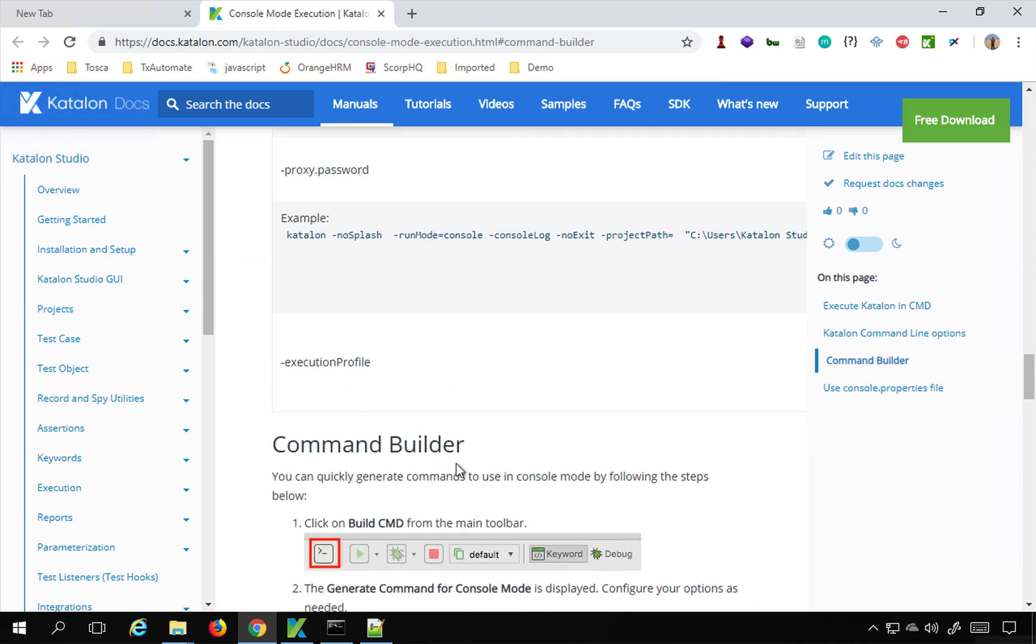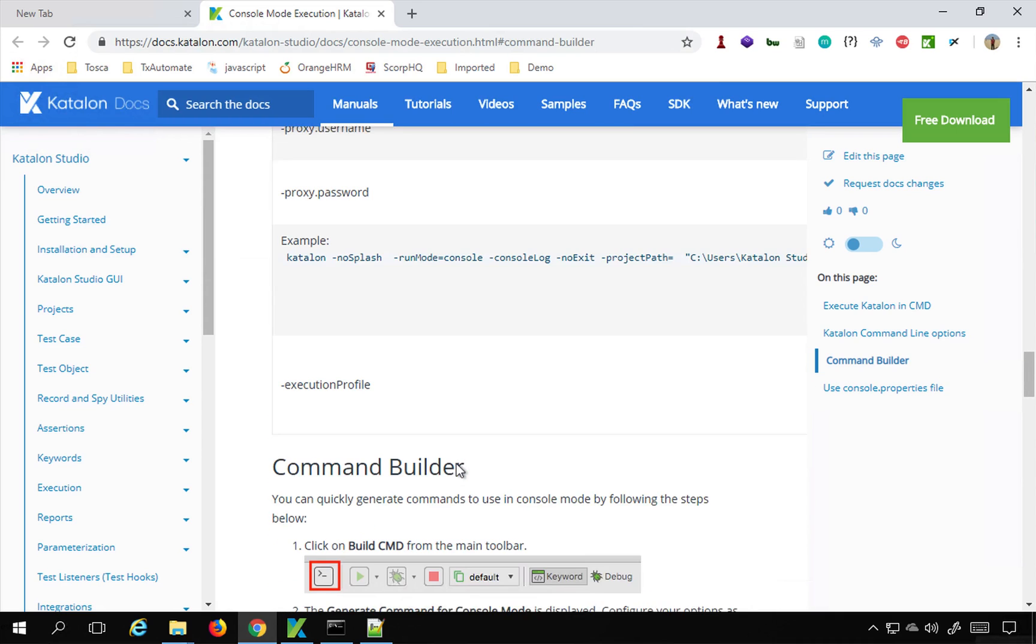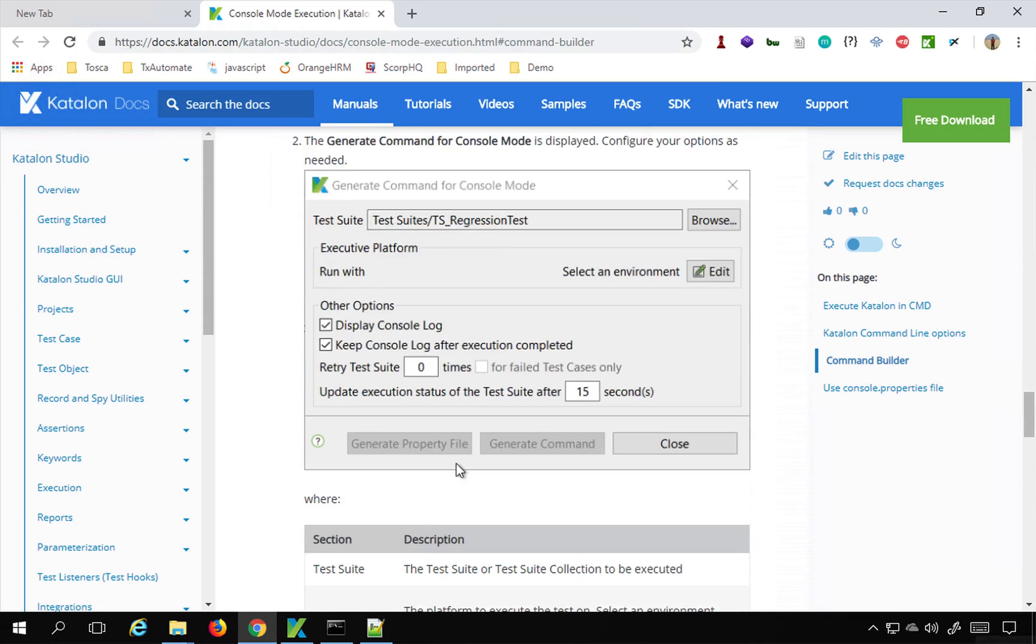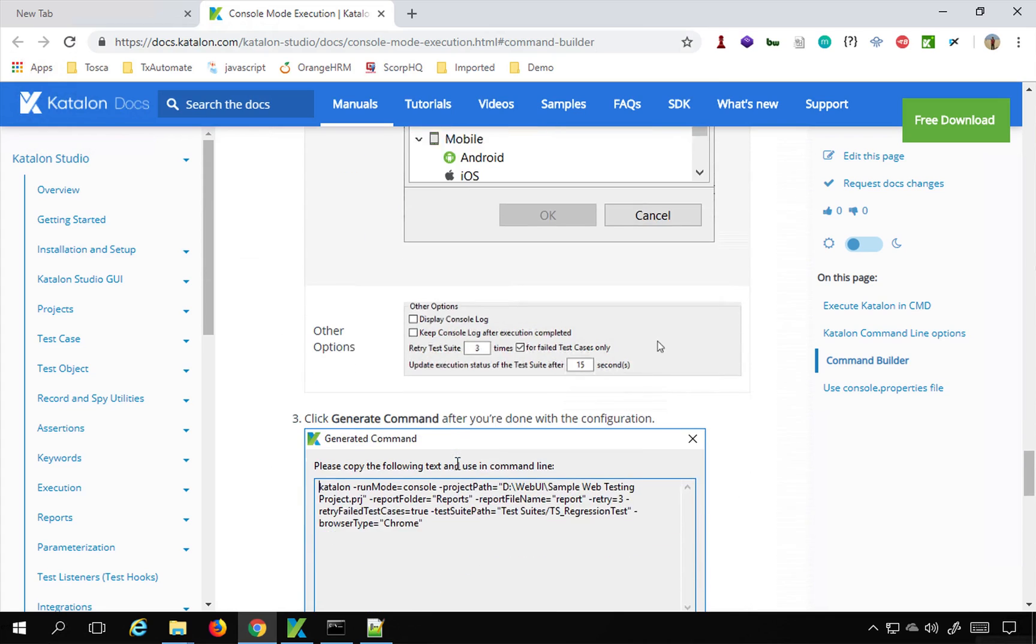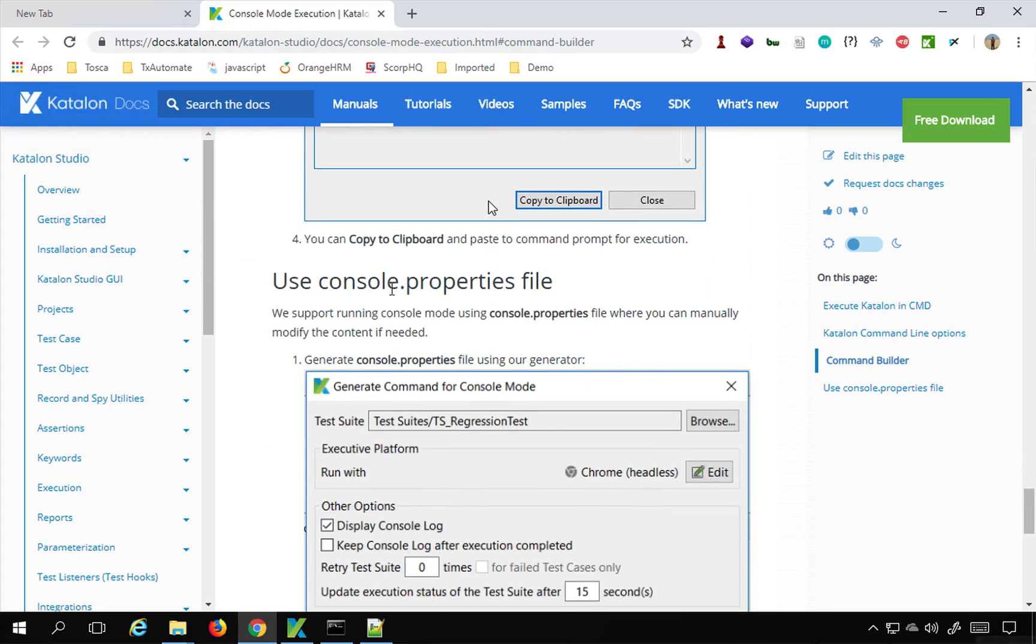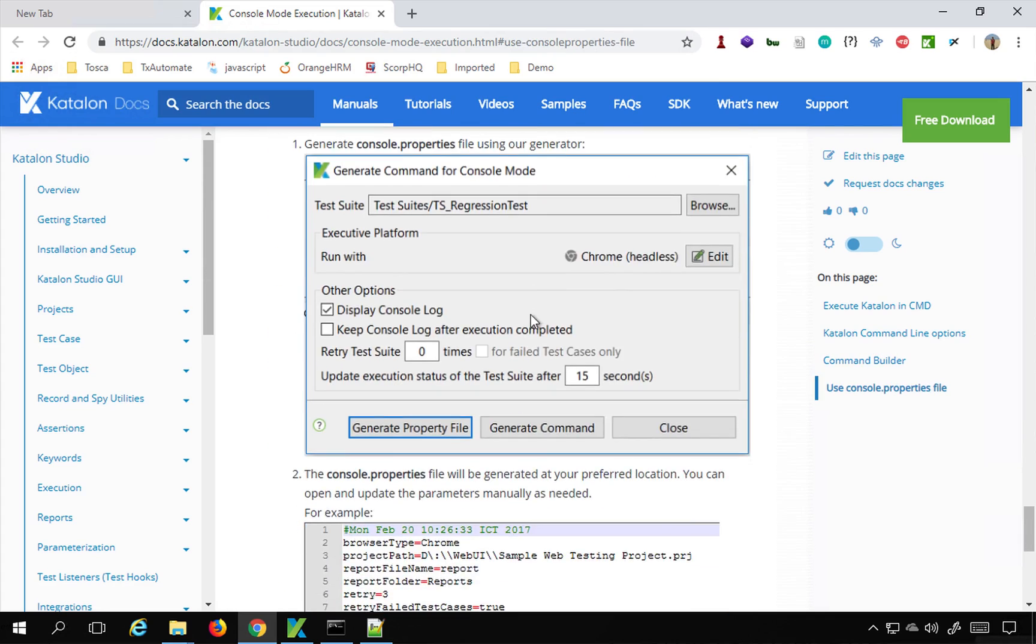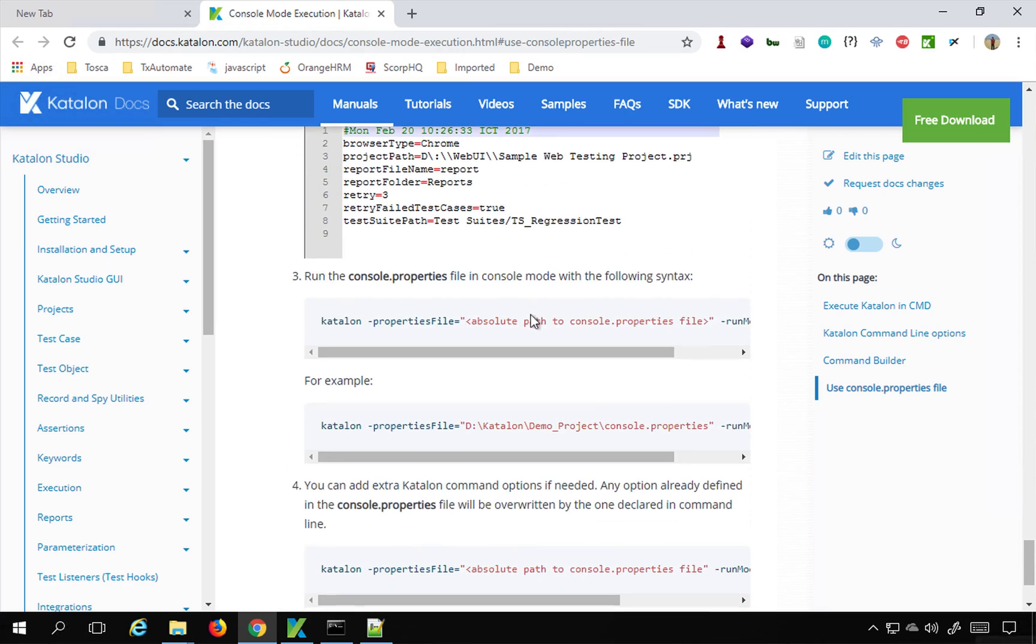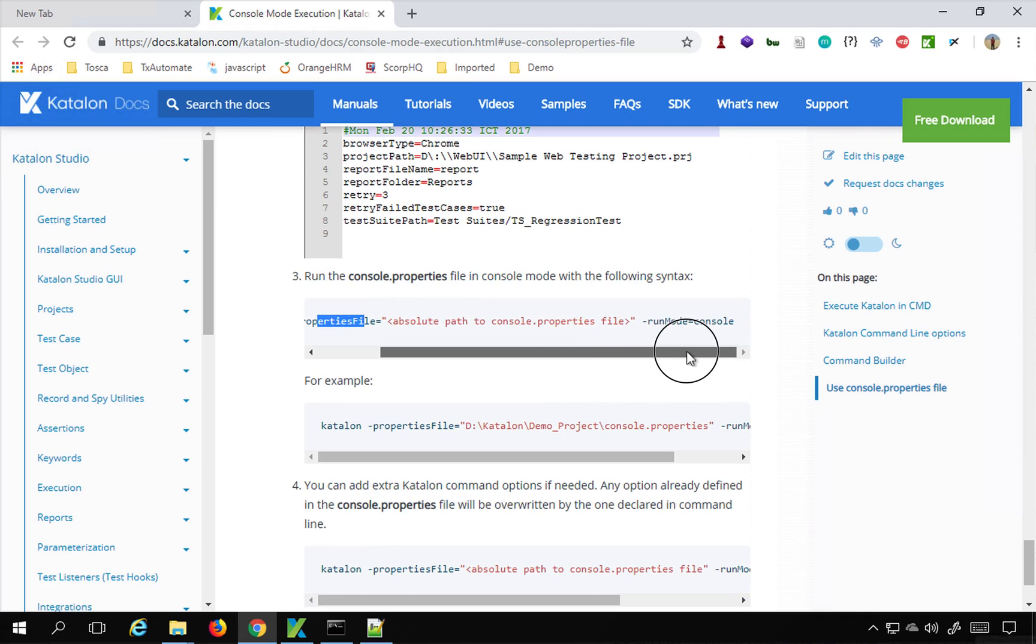Also the same thing you can check from the documentation on Katalon website. So here you can see we have here use console.properties file. This is how you will use it. And then the command is katalon minus properties file, the absolute path of the properties file, and run mode is console.